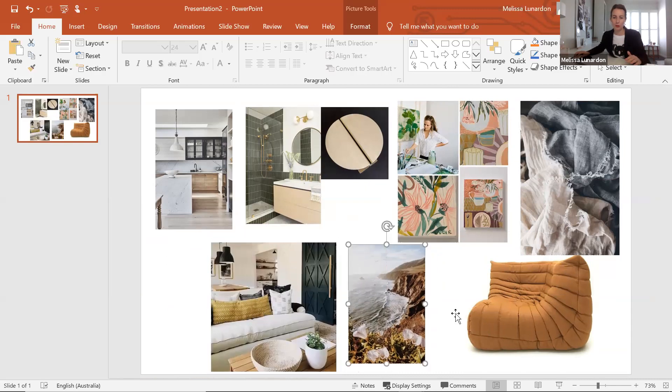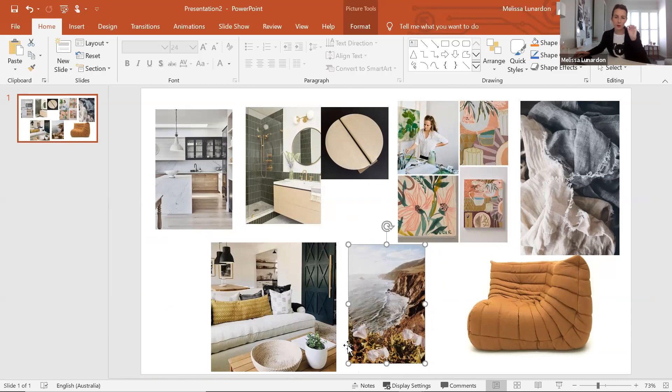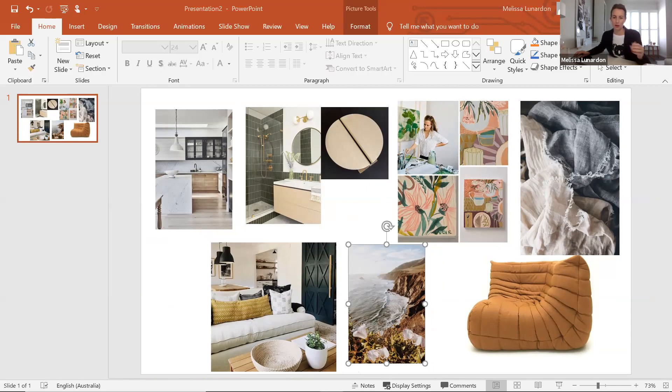So already you can start to see a trend or a theme really coming to mind. It's lots of these beautiful terracotta, bluey sort of tones. There's a bit of brass that's coming up as well, but I think I want to still introduce an image that encapsulates that minimal design that I like and how we can soften it.